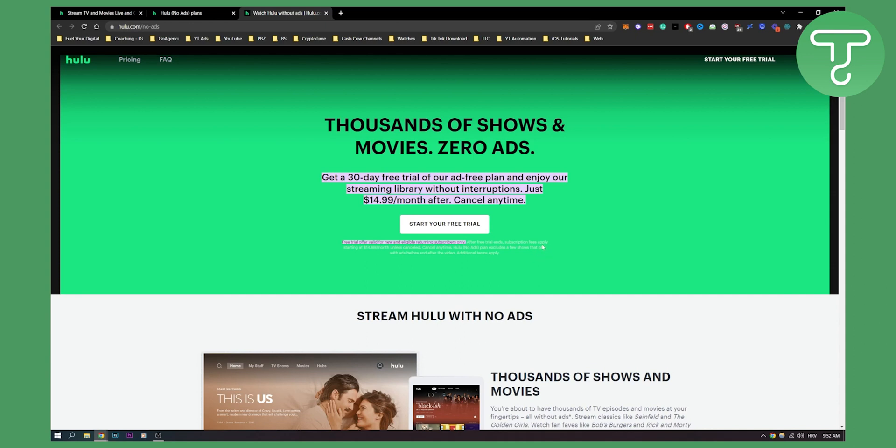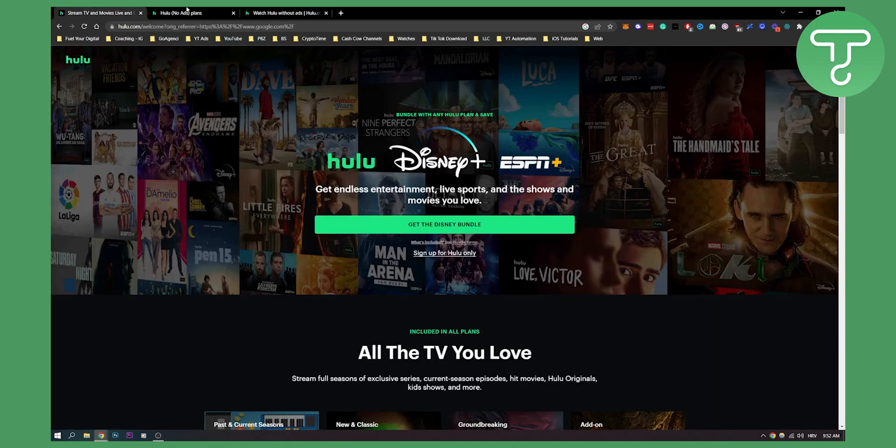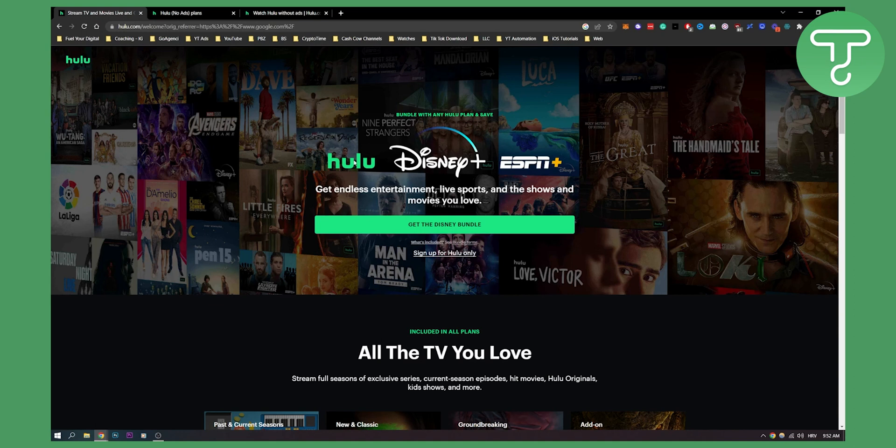If I were you, if I want to watch Hulu without ads, what I would do is I would go here and I would get the Disney Plus bundle, and then I would get Hulu for free and ESPN Plus for free.